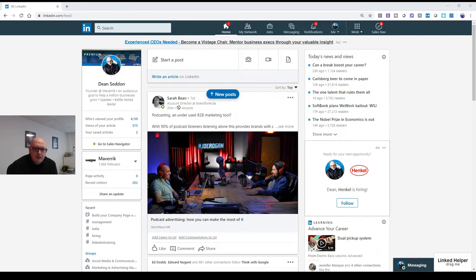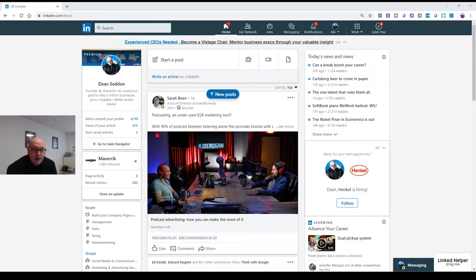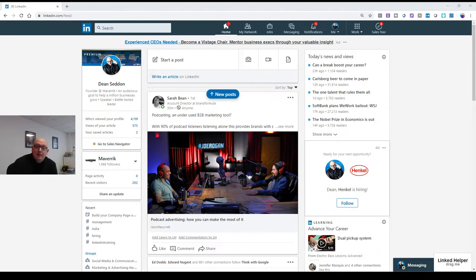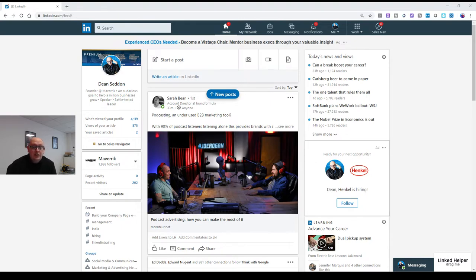A couple of things. The LinkedIn event feature is buried, so a lot of people don't think they've got it, but you may have it. The second thing is you can only do free events, but I would encourage you to start including free events, even if it's just an event to a webinar that pulls you to a separate page.